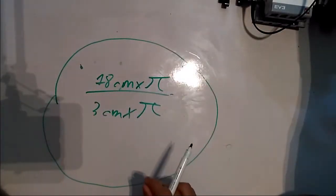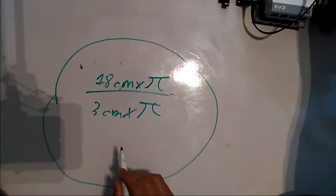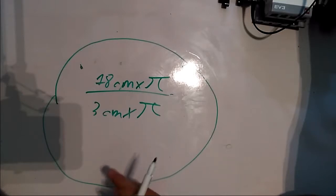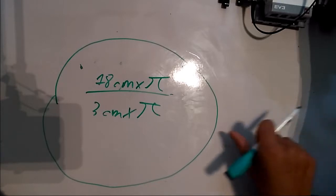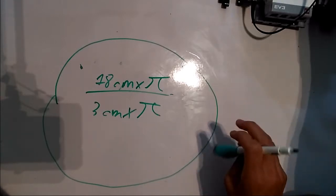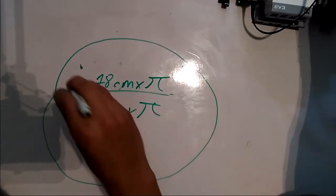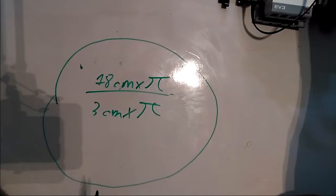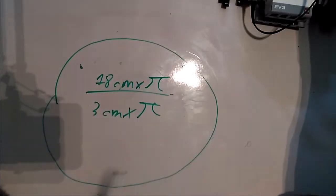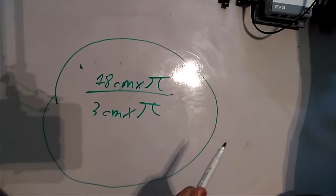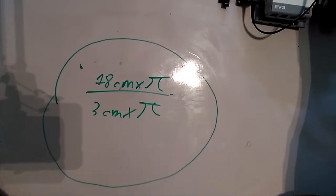So now that we have this information we need to convert it from rotations to degrees and it's actually easier to do the calculation with degrees. This tells us how many rotations you need to do.